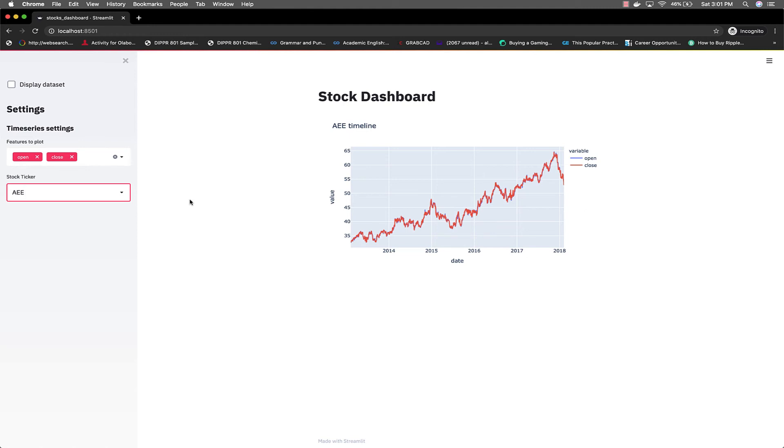So watch the next video and I'll walk you through how this dashboard was made in one video.